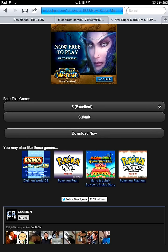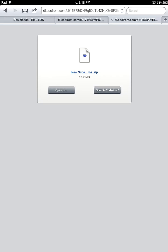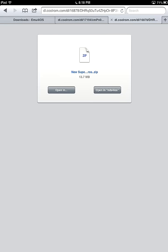So this is pretty cool here. Now we have a couple options here. We have open in and open in NDS for iOS. If it does not say open in NDS for iOS, just click open in and then click the awesome icon. And then wait a few seconds as it will open in NDS for iOS.